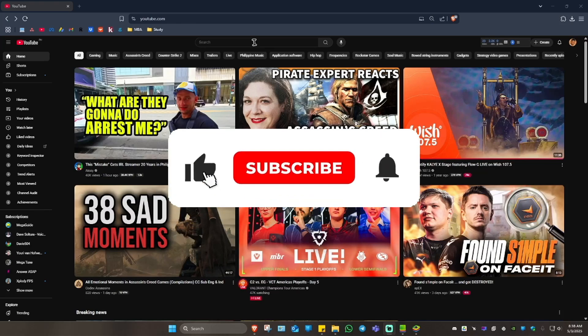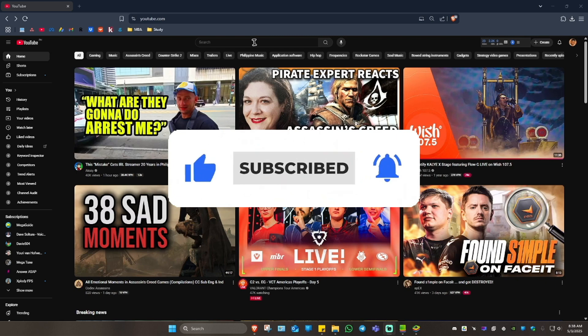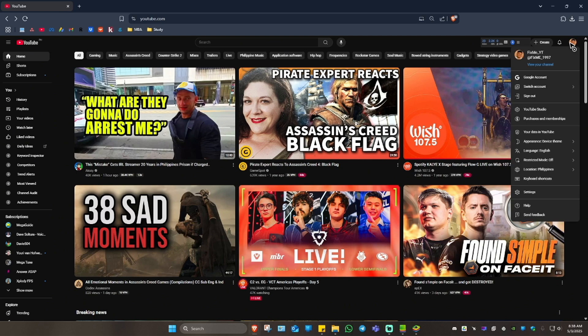Welcome. In this video I'll show you how to see your subscribers on YouTube. You're going to want to go to youtube.com and make sure to log in with the account where you want to see your subscribers. For example, I'm going to tap on this profile icon right here.